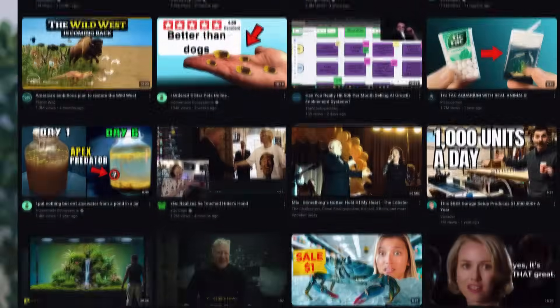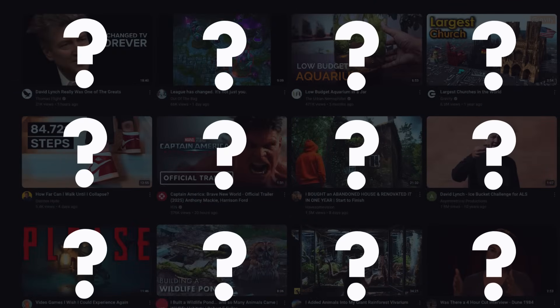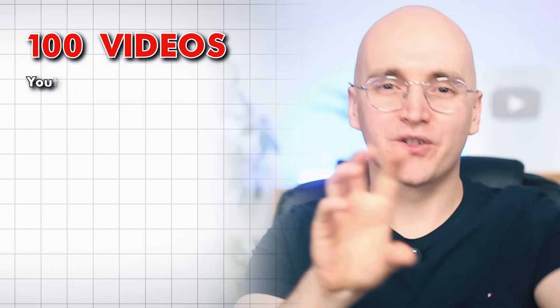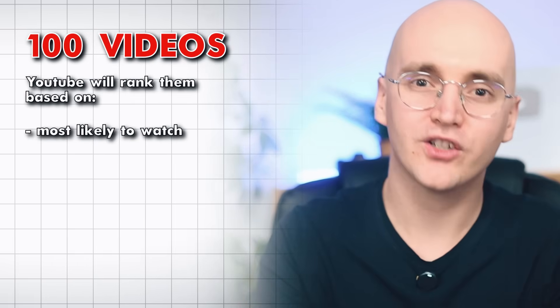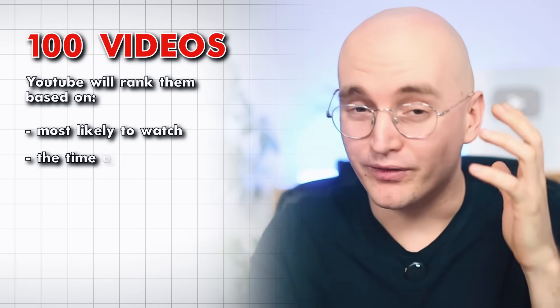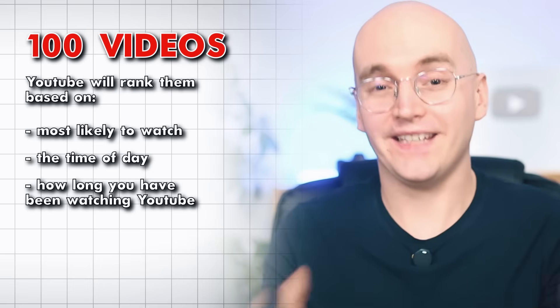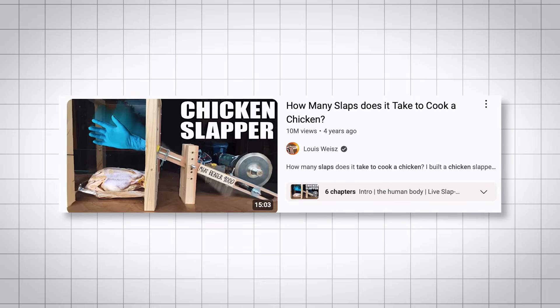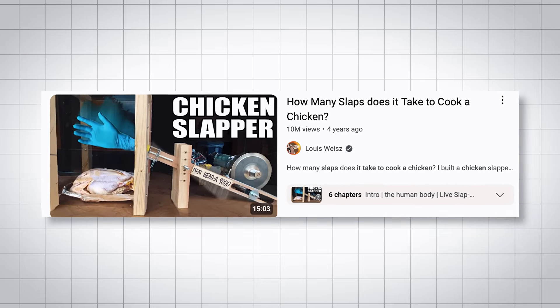After all this filtering and collecting of candidates, we need to decide which video goes in the first slot, the second slot, the third slot, and so on. YouTube takes the remaining videos — let's say 100 — and ranks them based on what this person is most likely to watch. It also factors in the time of day and how long you've been watching YouTube. It also tries to make sure the feed is varied enough: if you like League of Legends and there are many League of Legends videos in the bucket, it won't make every recommendation League of Legends, because you might not be in the mood for it at that moment.